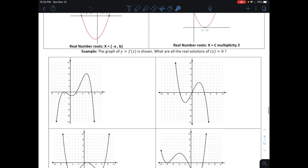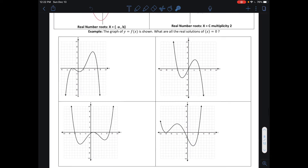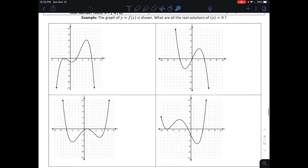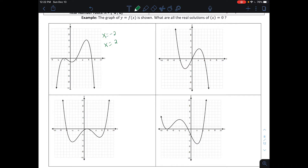Let's look at a couple of examples. We have four graphs, and we want to find all the real solutions and indicate the multiplicities. Looking at the graph on the left-hand side, the real solutions are everywhere the graph touches the x-axis — at negative two, positive two, and seven. So our real solutions are x = −2, x = 2, and x = 7.